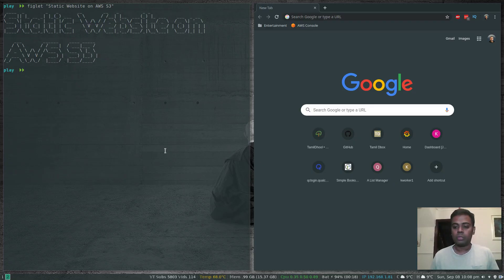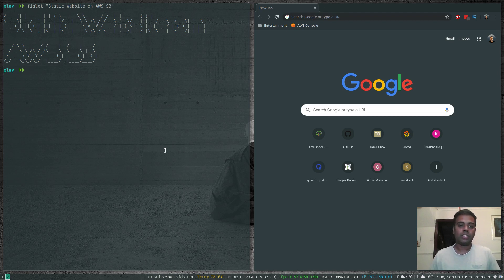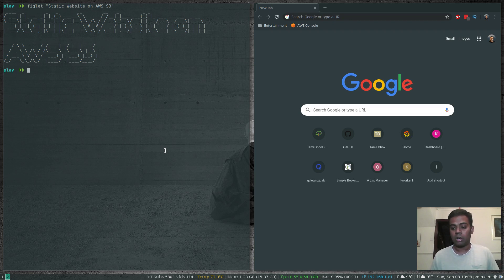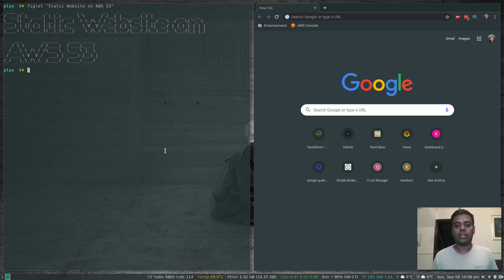Hello viewers, welcome to this video. I'm Venkat and this is Just Me and Open Source channel. In this video let's see how to host a simple website using Amazon S3. All you need is an AWS S3 bucket — put your files in the S3 bucket and your website is ready and running.